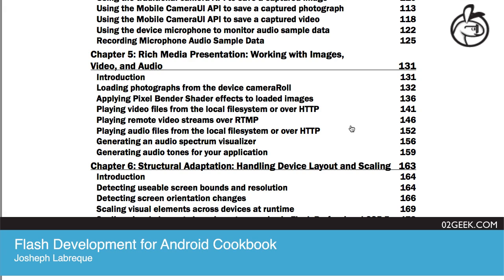Yeah, sure. One of the more basic things you can do with Chapter 5 is simply to be able to load in an image that you've captured through the device camera and apply some sort of a filter to it. So like the Instagram model, right? Right.